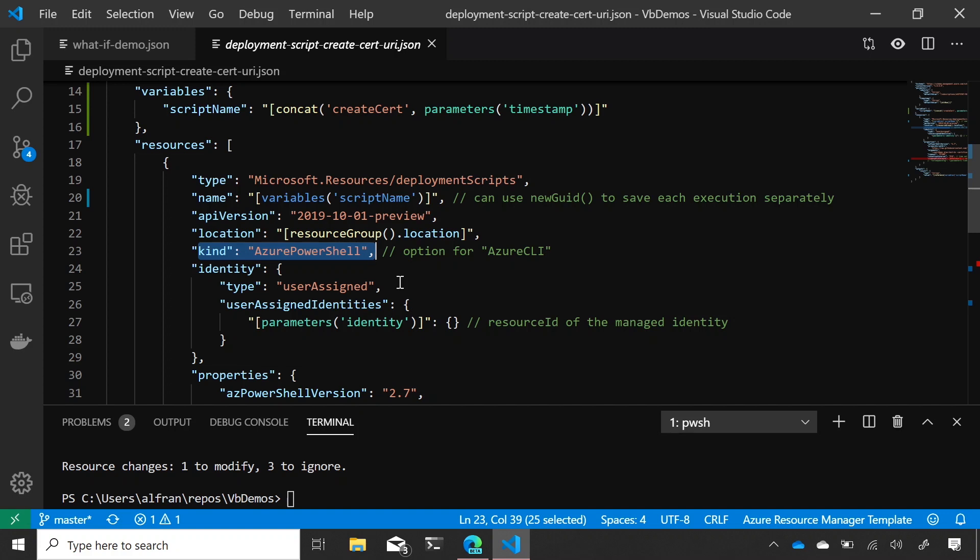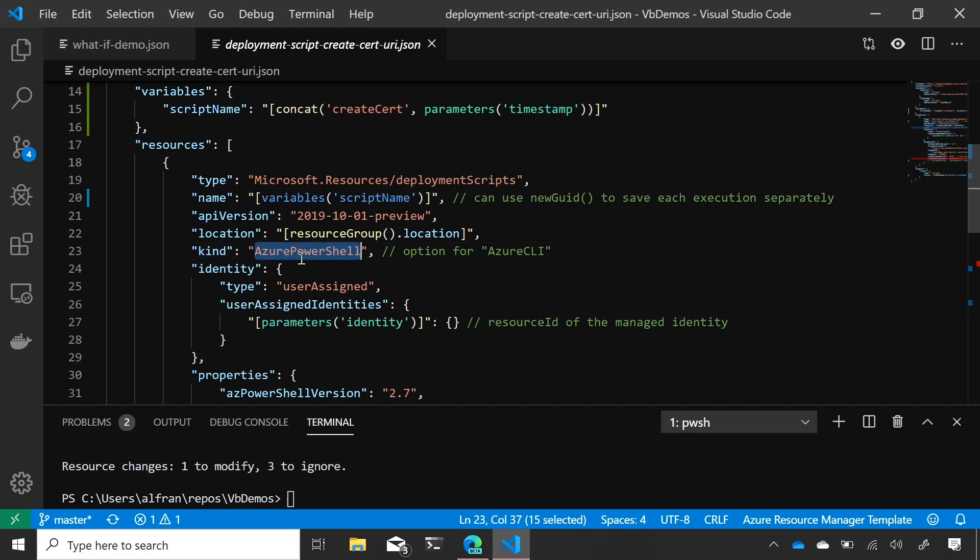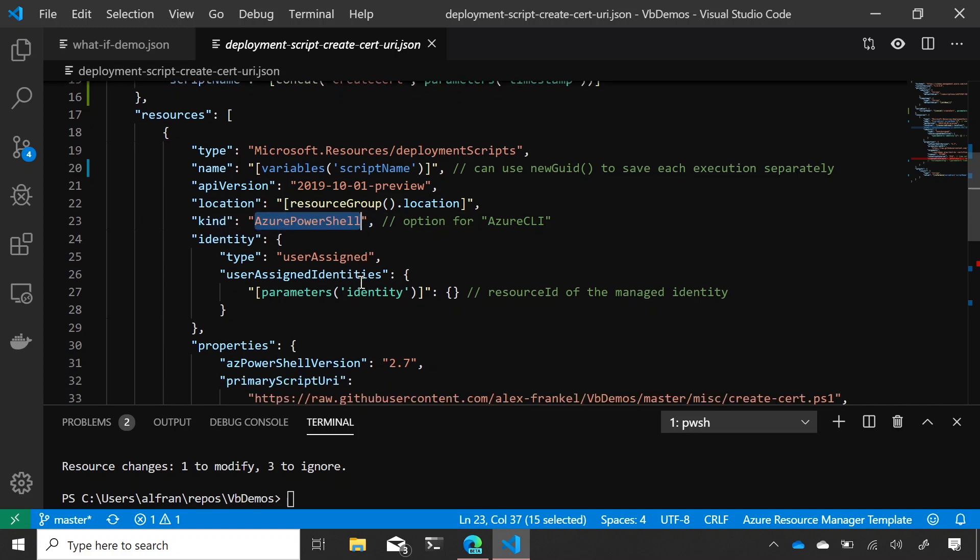In the background, when you create a new deployment script, we're actually going to spin up an Azure Container Instance and a storage account. And this kind, Azure PowerShell, combined with this property called the Azure PowerShell version, dictates which container image we're actually going to run this on.